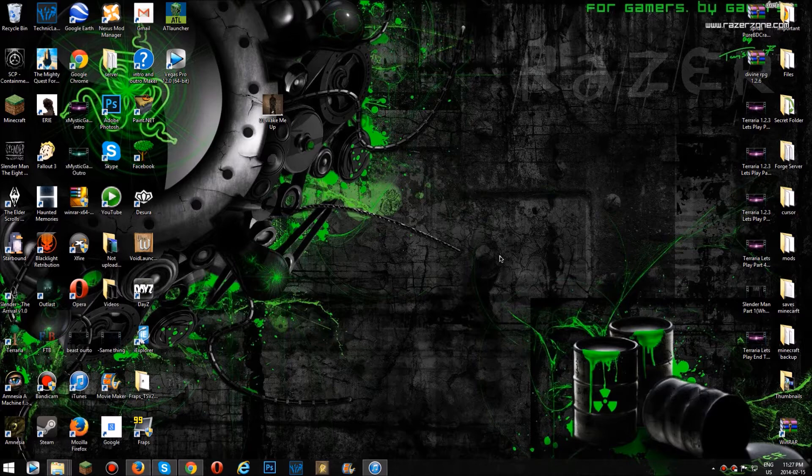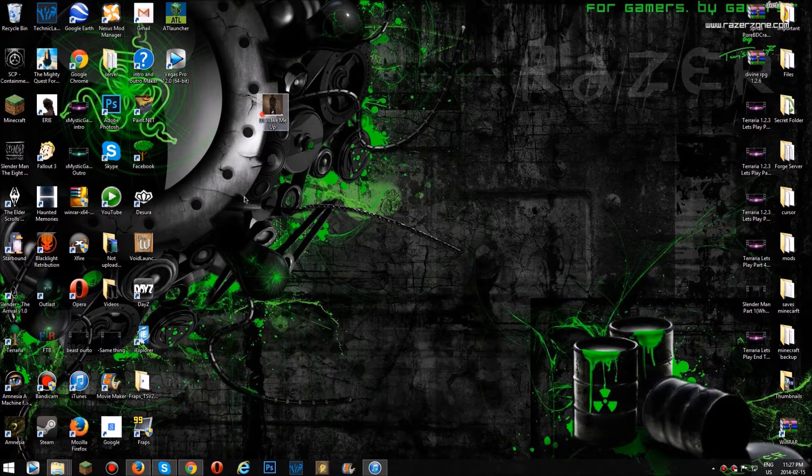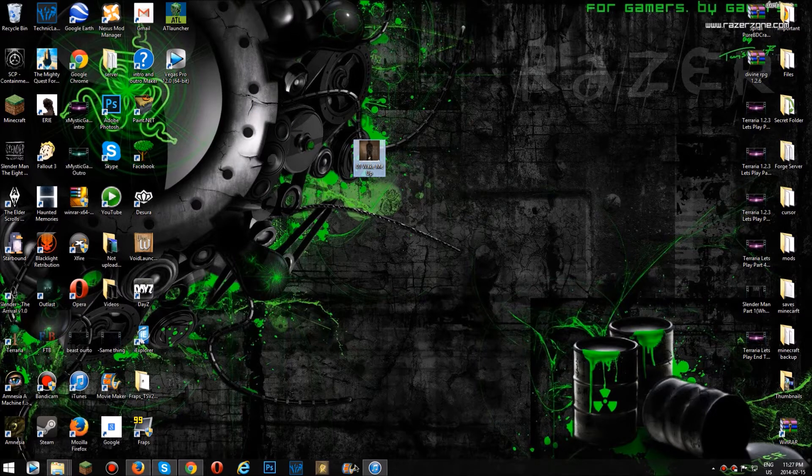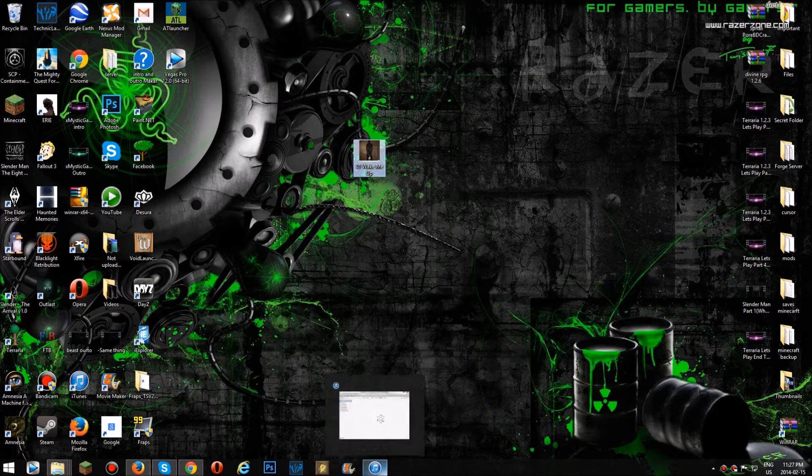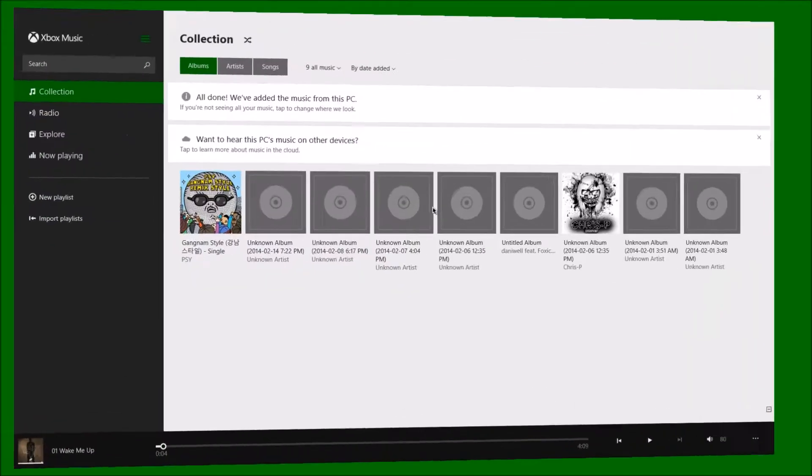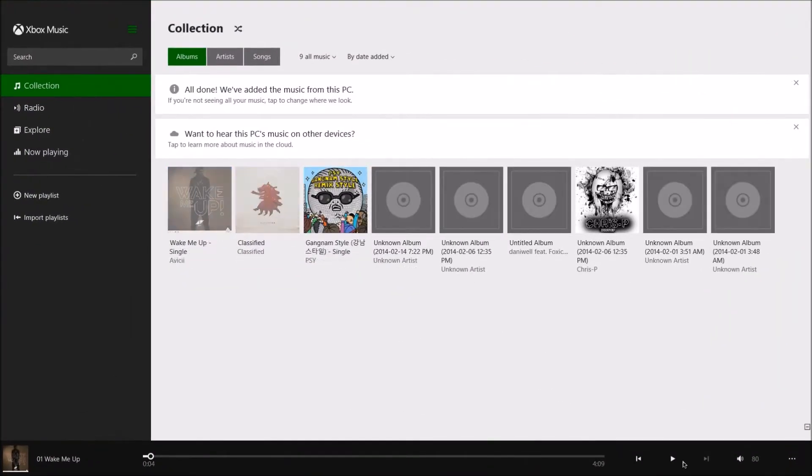What's up everybody? This is Mr. Gaming here. I'm going to show you how to get your iTunes music to your desktop so you can listen to them.